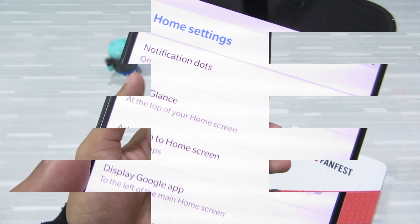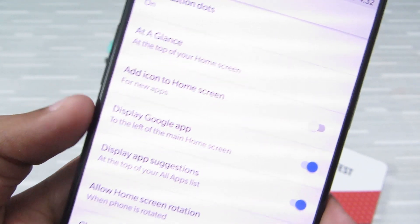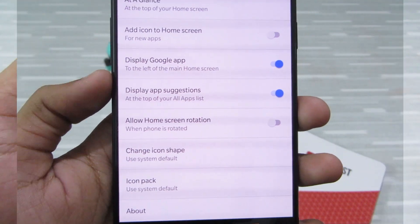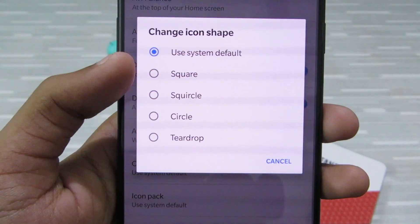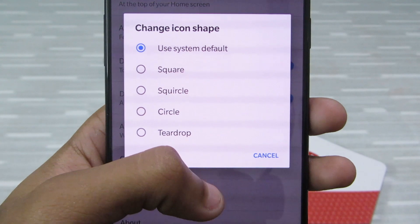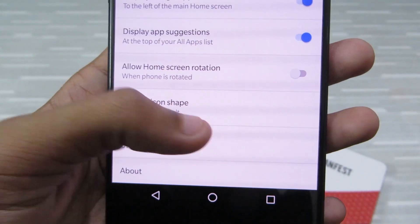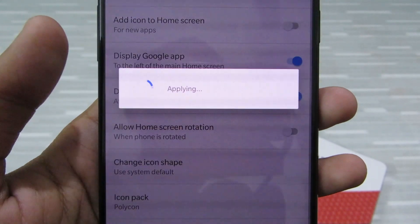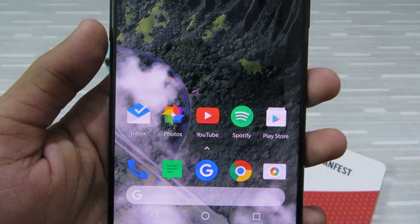You can tap and hold on the home screen to access home settings, where you'll find notification dots, At a Glance, icon shortcuts, and other Google app settings. My best feature on this latest version of the Pixel launcher is the ability to change the icon shape — from the system default to circle, square, or any other custom icons. And if you have the default Google Pixel icon pack, you can also download another icon pack from the Play Store and directly change the layout.